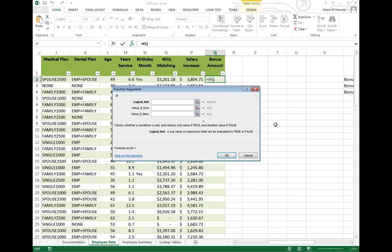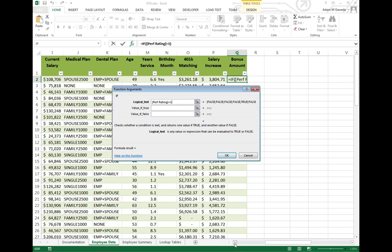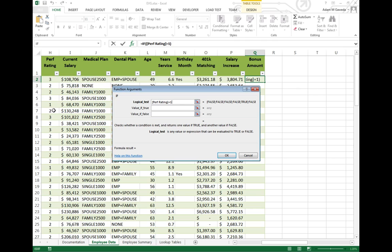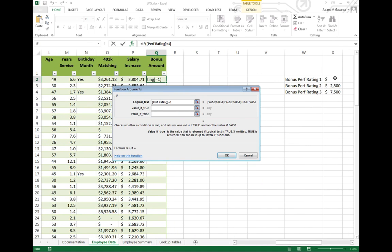We start off with the IF statement. The first thing I need to look at is the performance rating, and we want to see, does it equal one? The first thing you're noticing is I'm seeing a lot of FALSEs going on here, and it's true. It's because a lot of people are not going to be a rating of one. Let's just see that in action. I've got one right here, so I've only got one. Now, if it's true, if they get a rating of one, I give them a zero bonus. How do I reference that? I don't just type in zero. I come over here and I'll put it in. Now I am going to absolute value that.